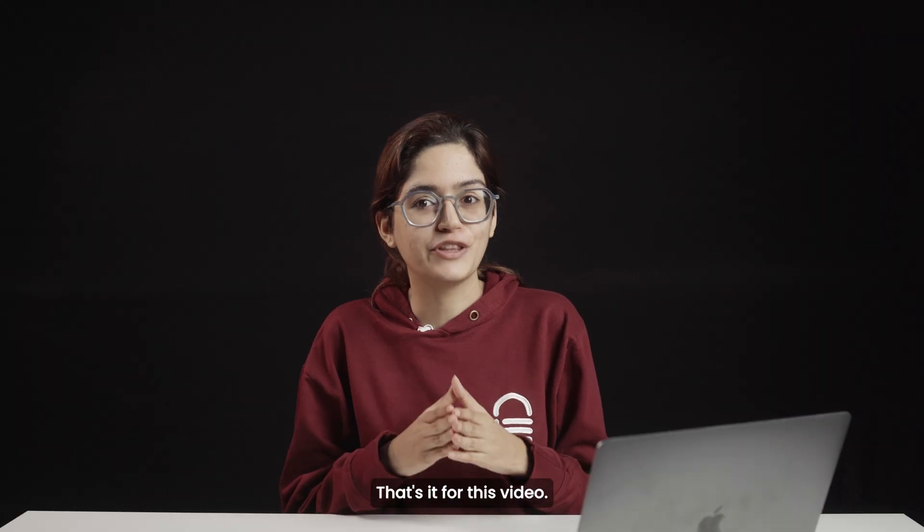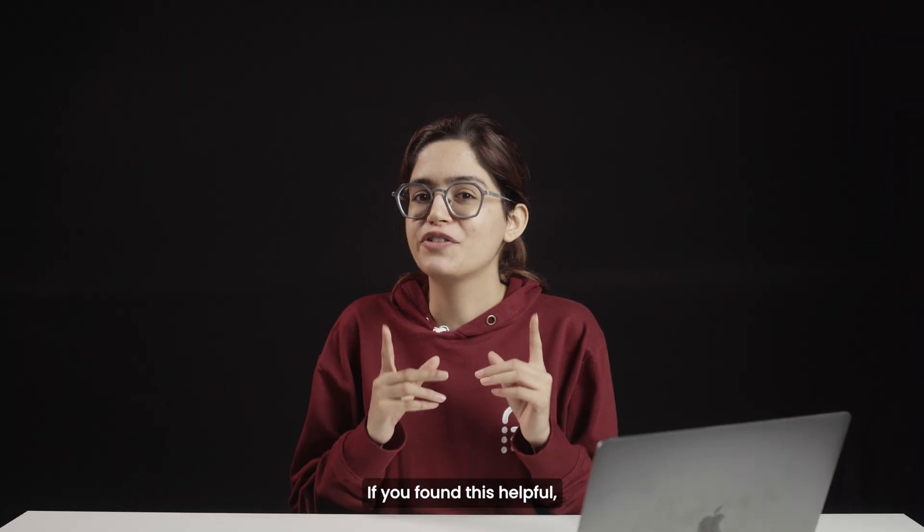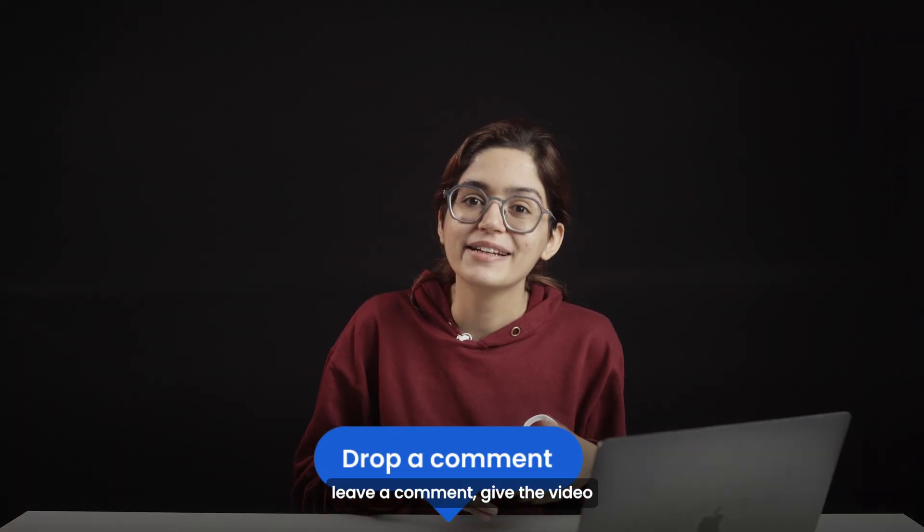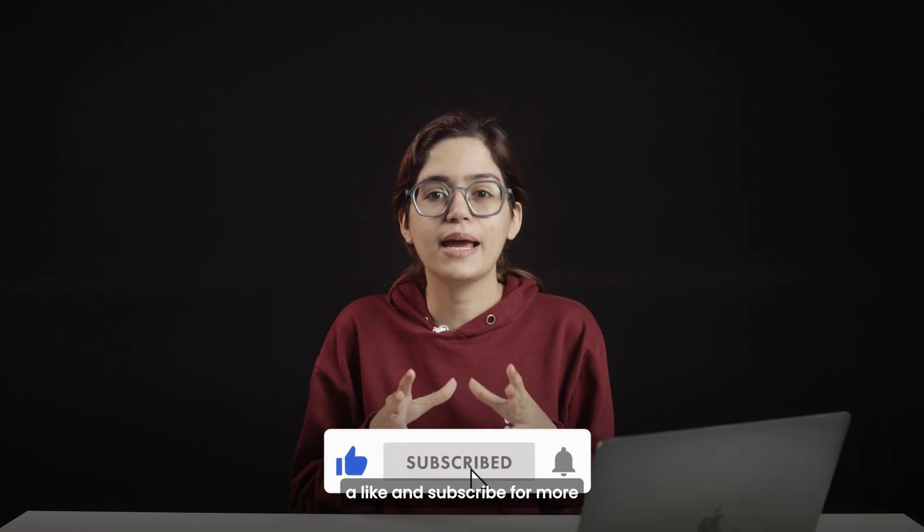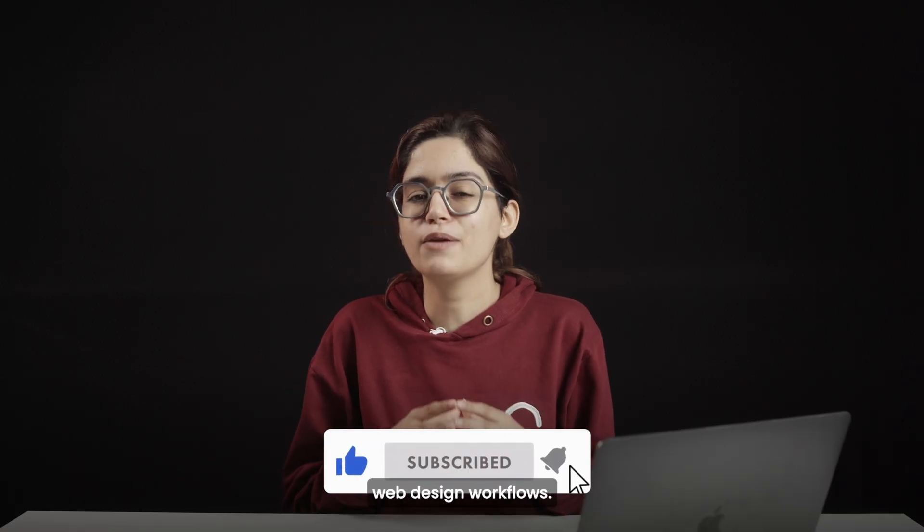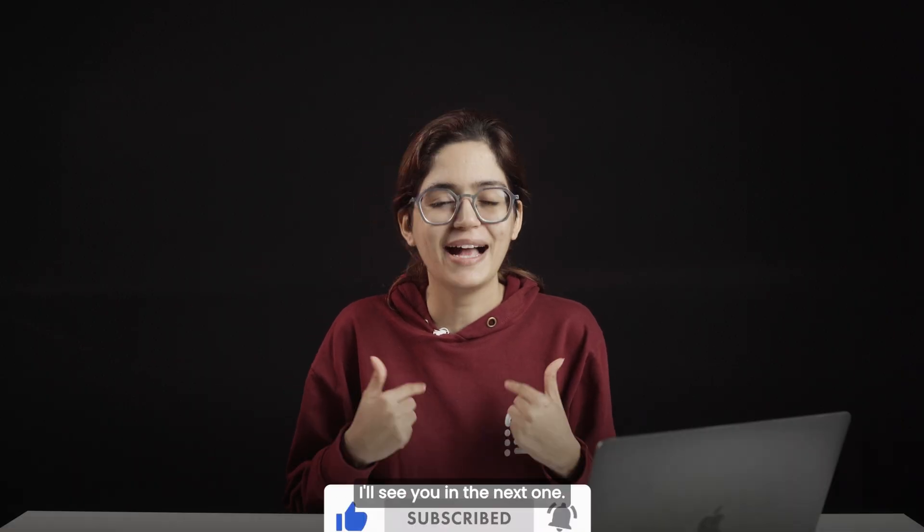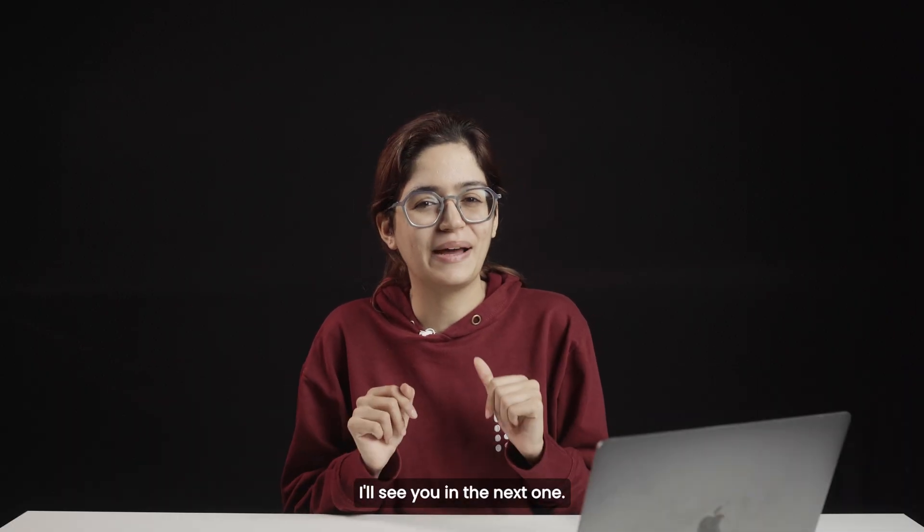That's it for this video. If you found this helpful, leave a comment, give the video a like, and subscribe for more web design workflows. I'll see you in the next one. Click here if you want to triple your site speed in just one minute. Trust me, you're gonna love it. Click here and I'll see you there.